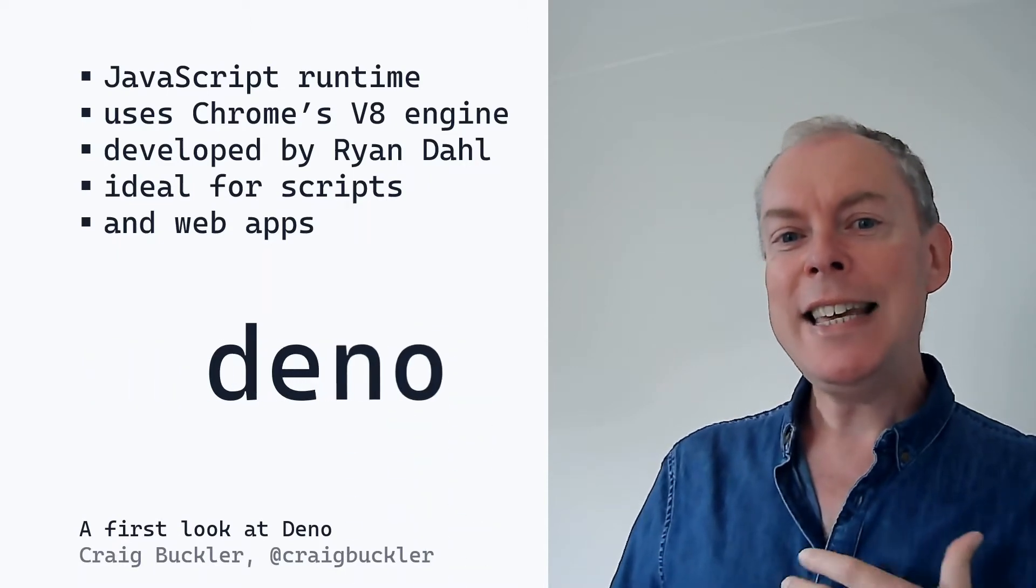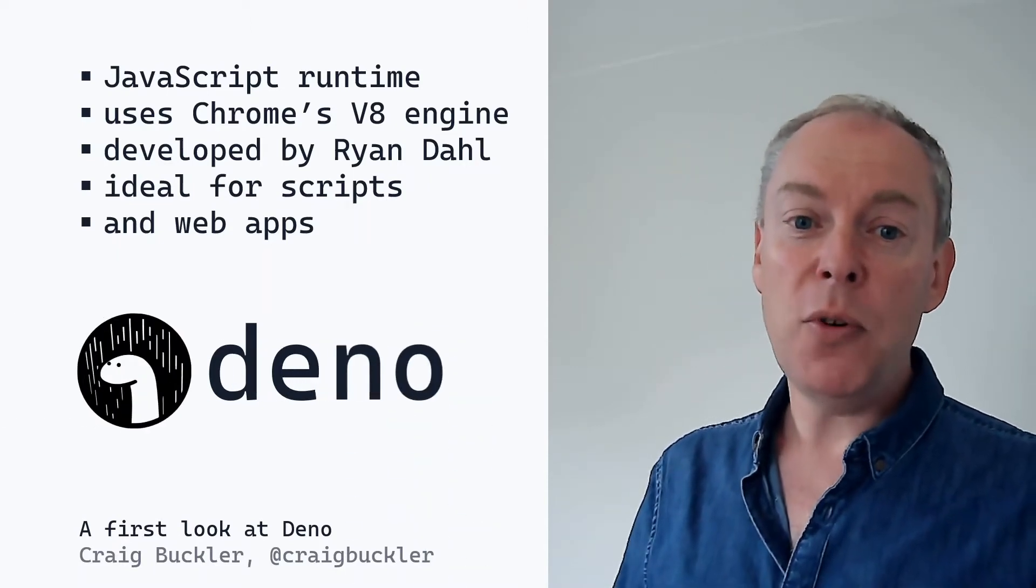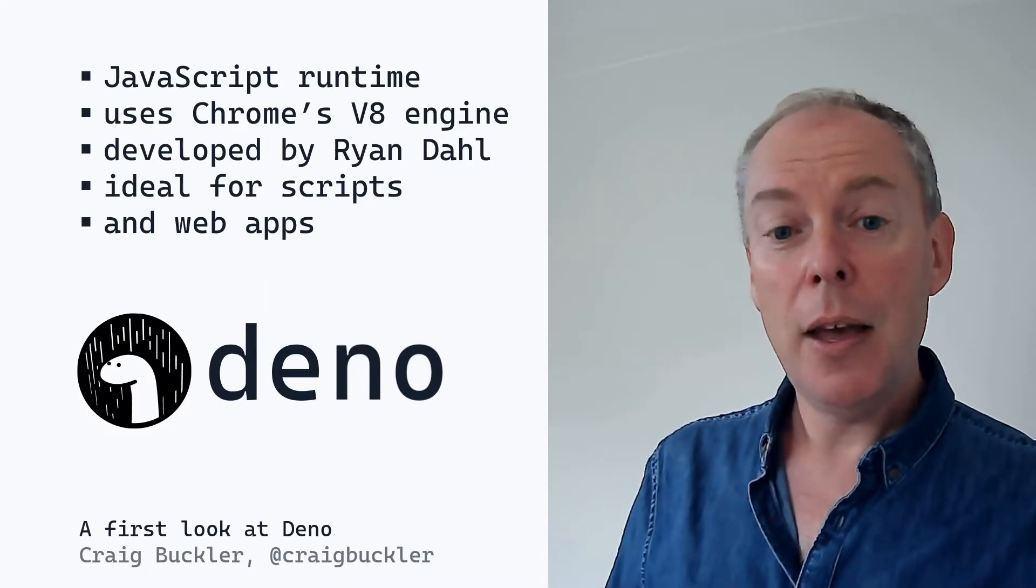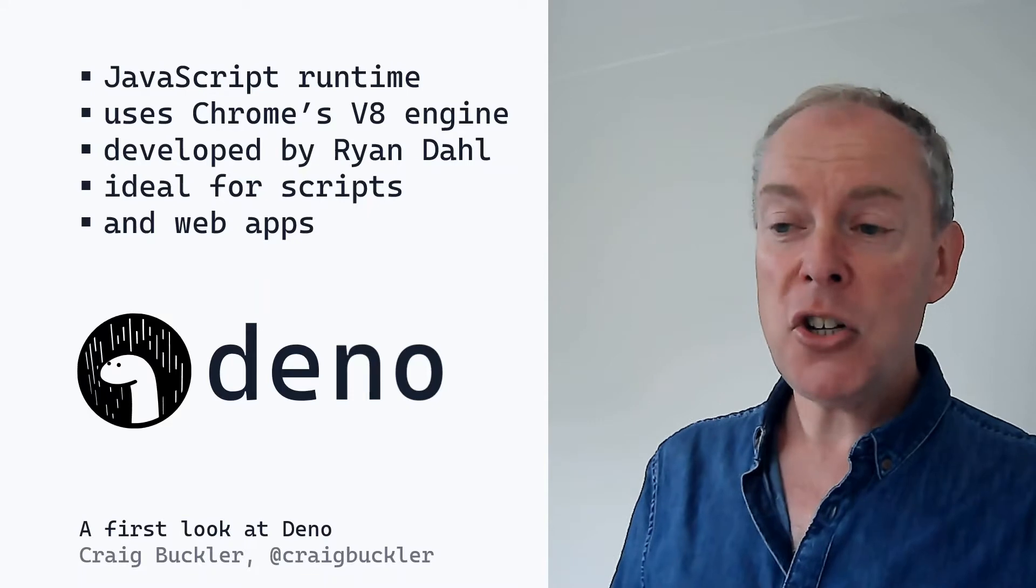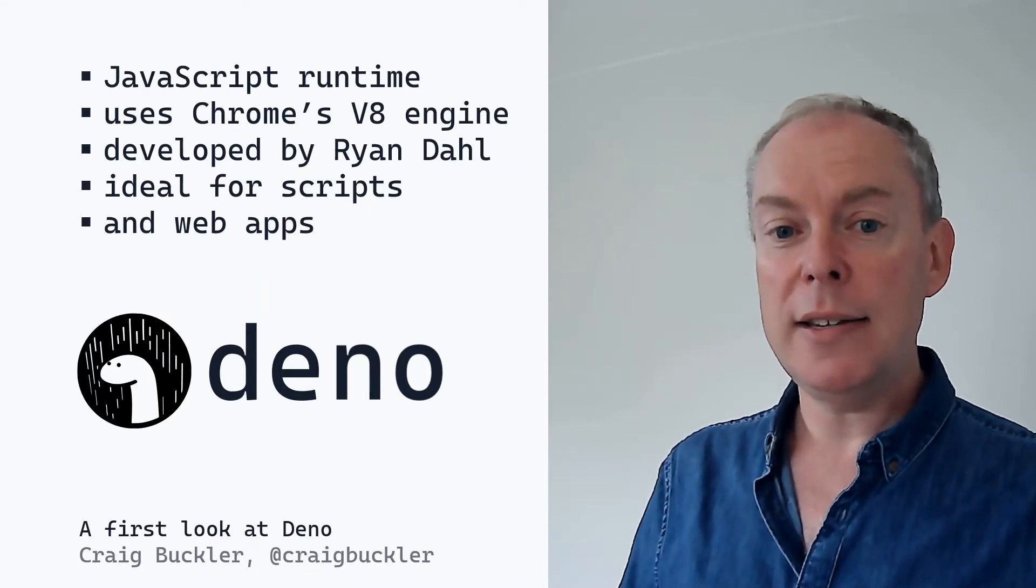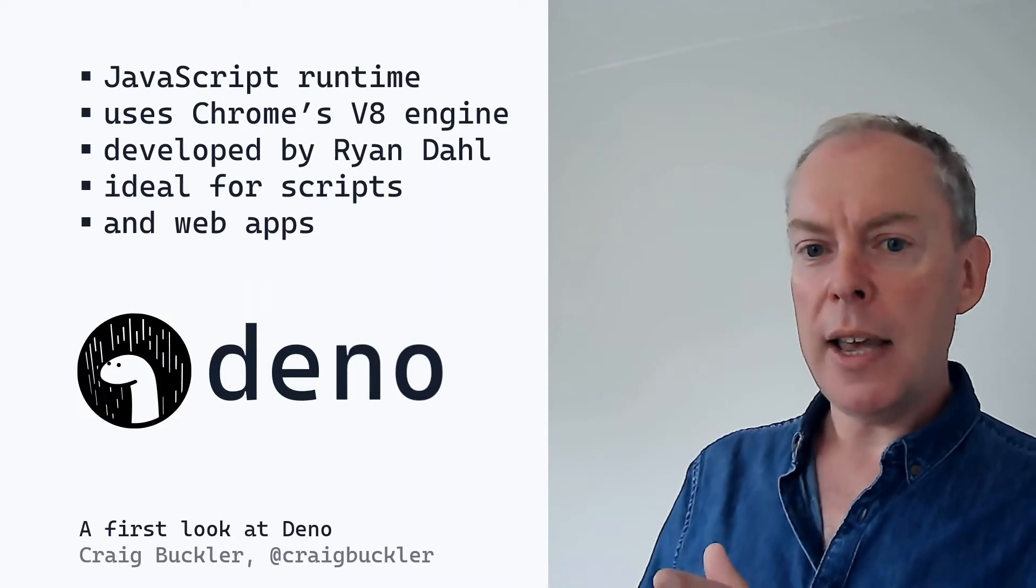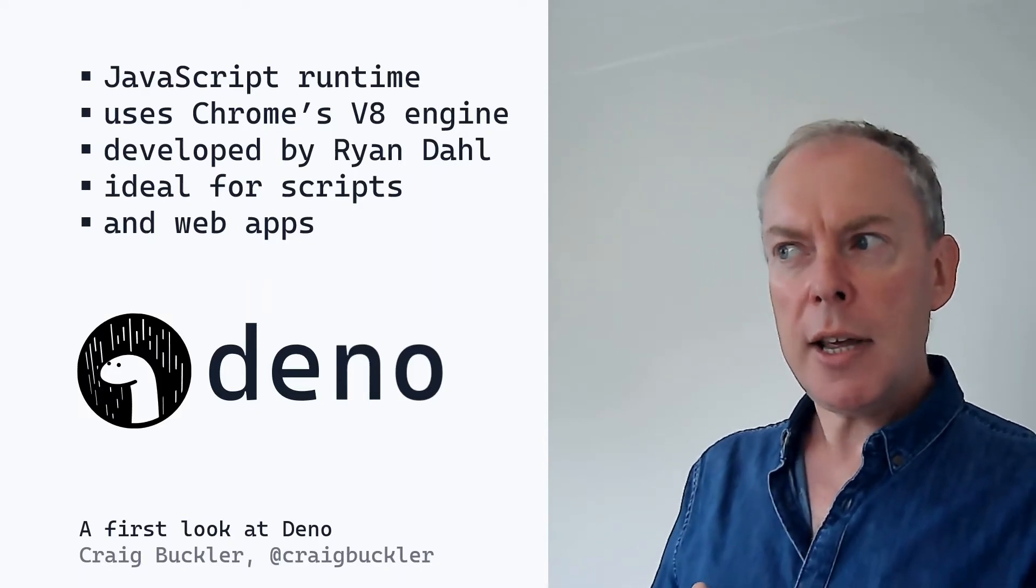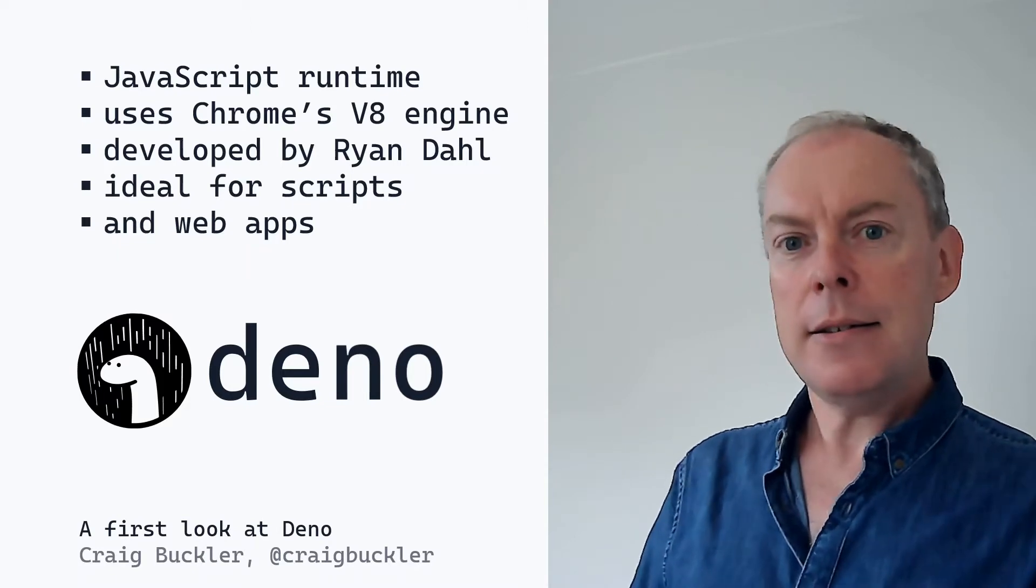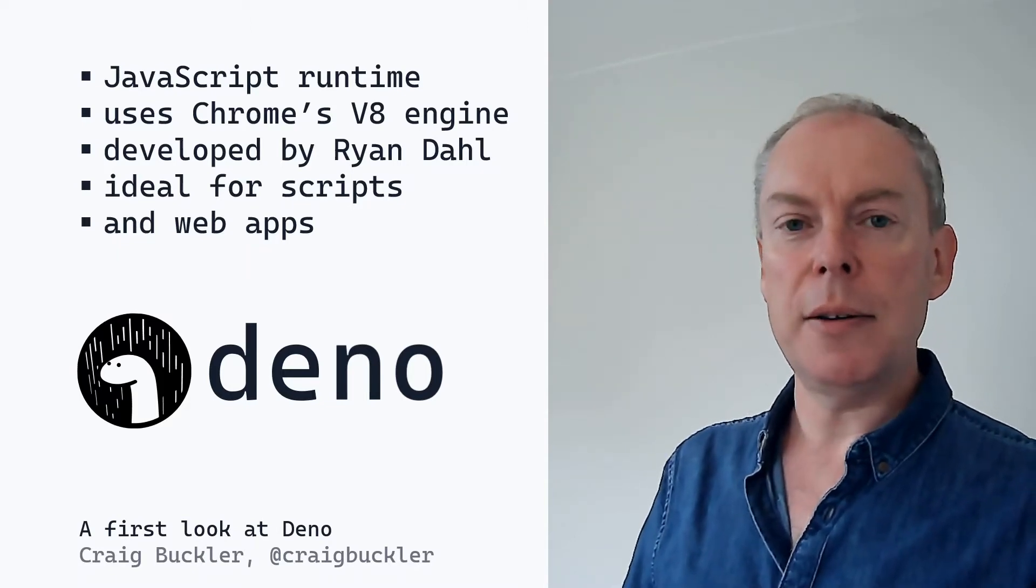But it's also Deno, which is a remix of Node created with the benefit of a decade's worth of hindsight. The first beta appeared in 2018 and version one was released on the 13th of May 2020. But that doesn't mean that Deno is a sequel or superior to Node. It just takes a slightly different approach. We have yet another option in our huge JavaScript ecosystem.